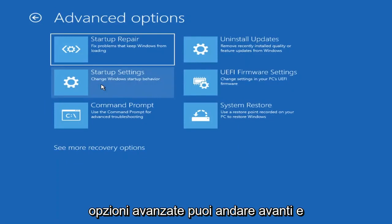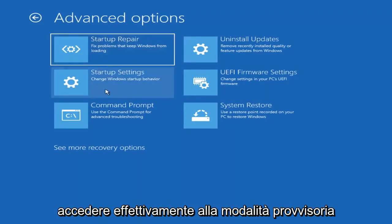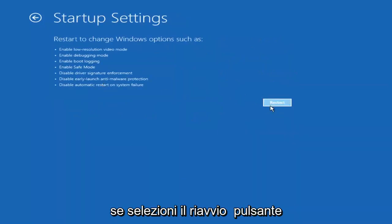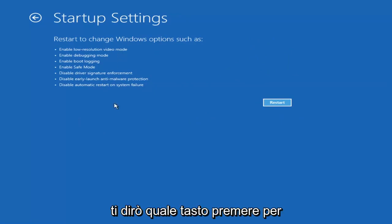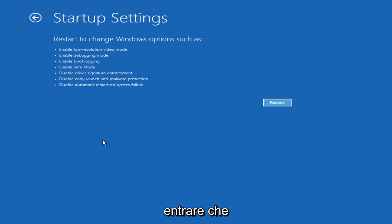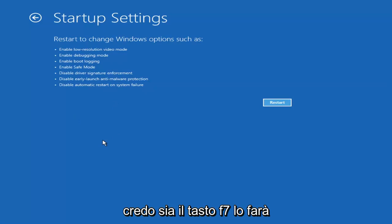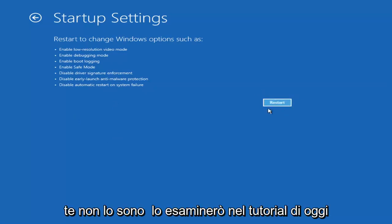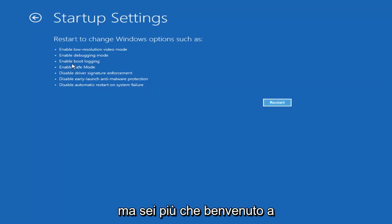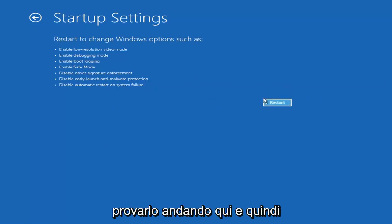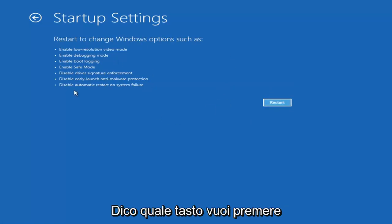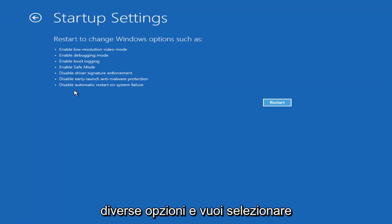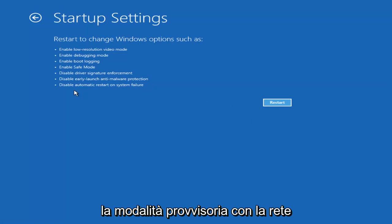If we go back into Advanced Options and select Troubleshoot, then Advanced Options again, you can access Safe Mode by selecting Startup Settings. If you select the Restart button, you'll have the option on the next screen to select Safe Mode with Networking, which will tell you which key to press to enter that — I believe it's the F7 key. There are about seven or eight different options and you want to select Safe Mode with Networking.